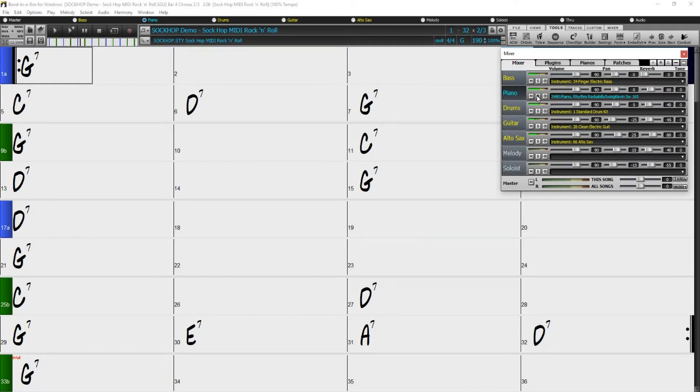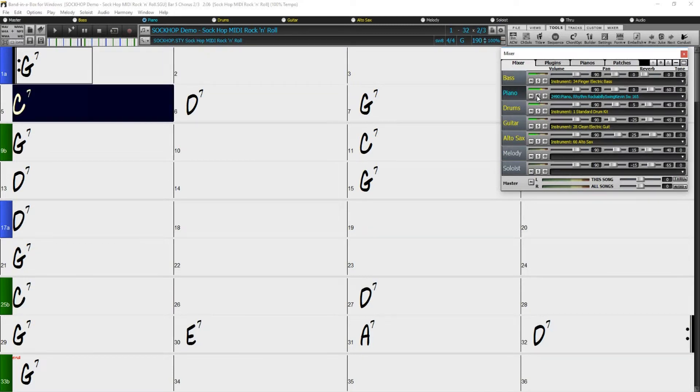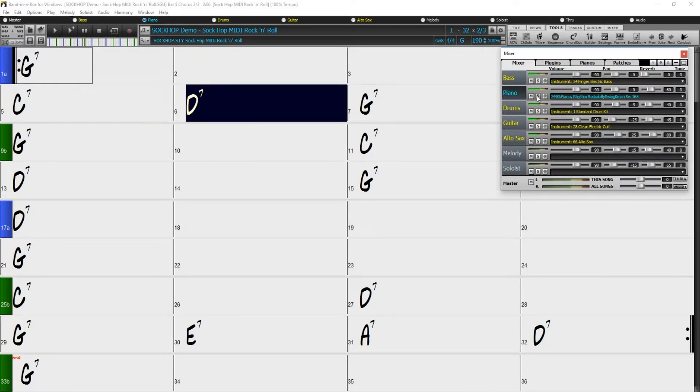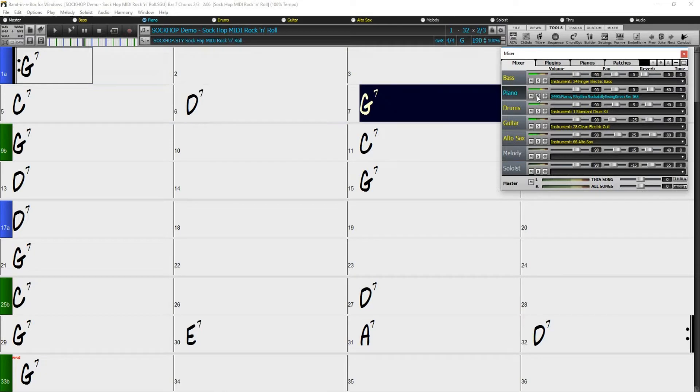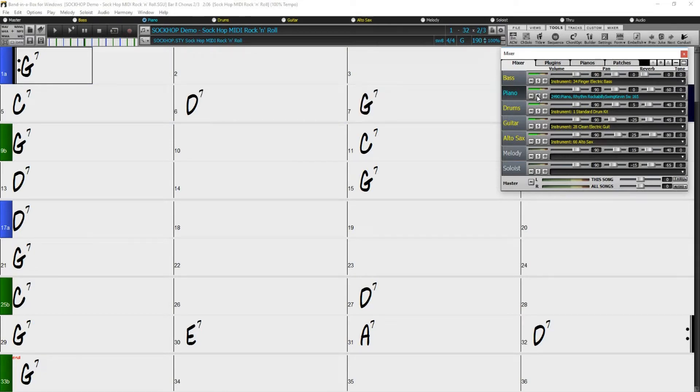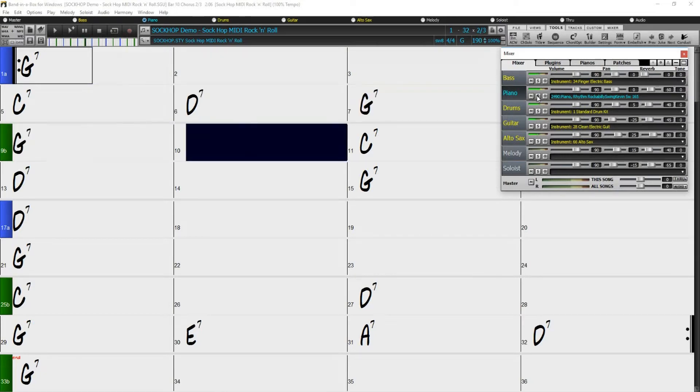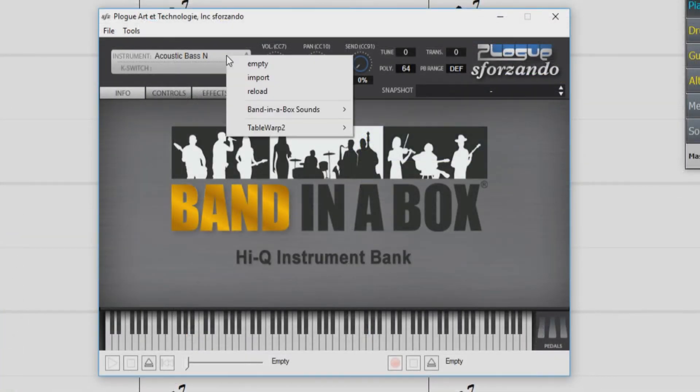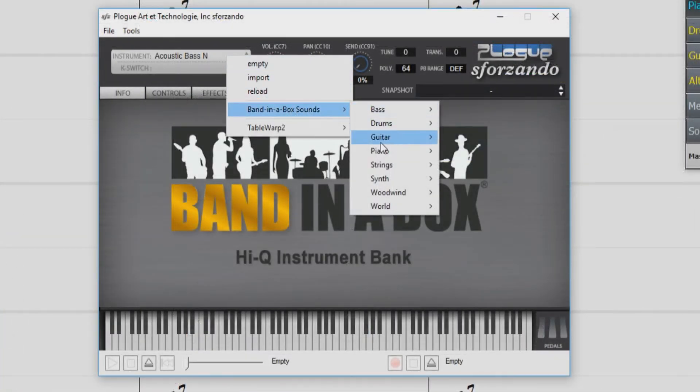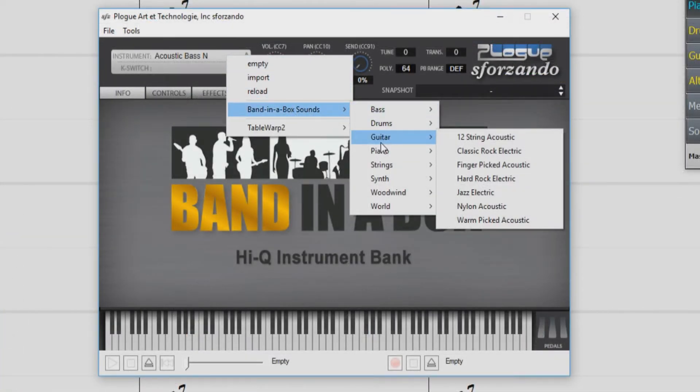But if we were to use a high-Q or high-quality instrument patch, we could make it sound much better. High-Q patches are made with real instrument samples, which are played through the Sforzando plugin that is included with Band in a Box.